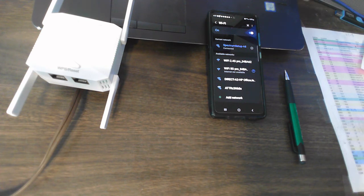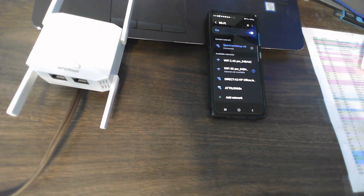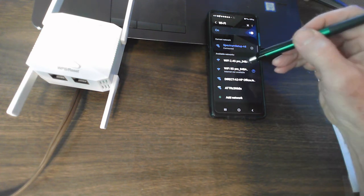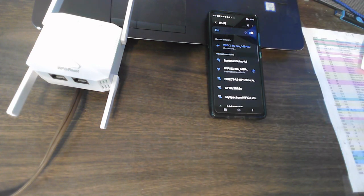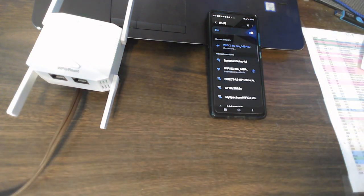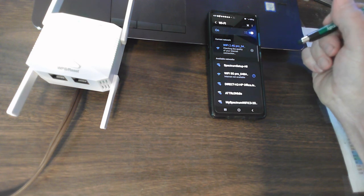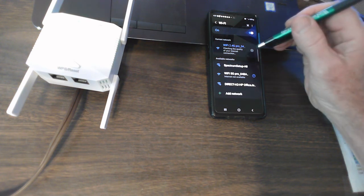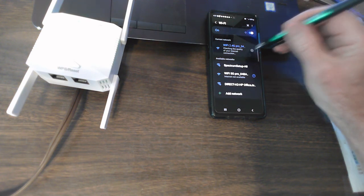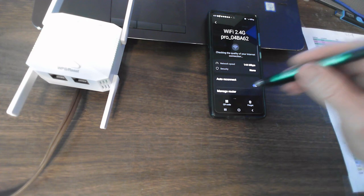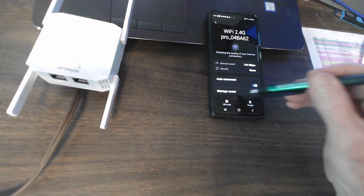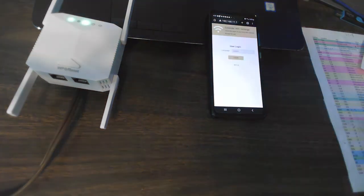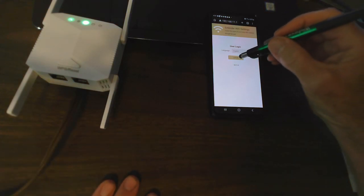Just pushed the button, the WPS button on the router downstairs. Let's try and connect to the 2.4. Checking the quality. Go to manage router. You know, these steps are not in the instructions. Manage router. Here's the login page coming from that guy.